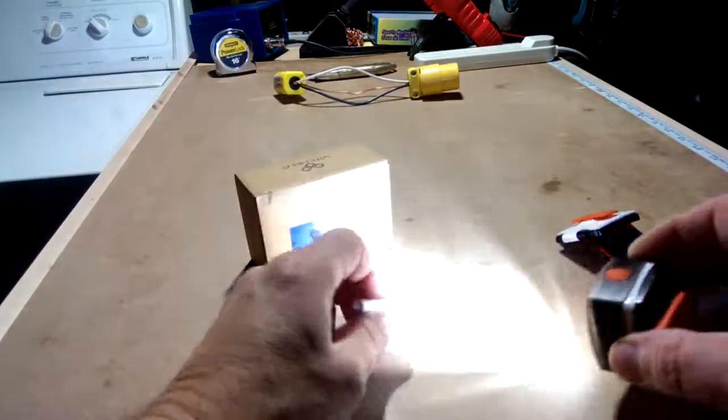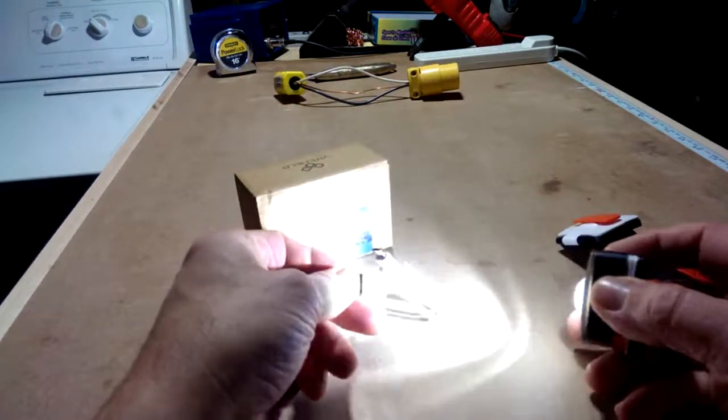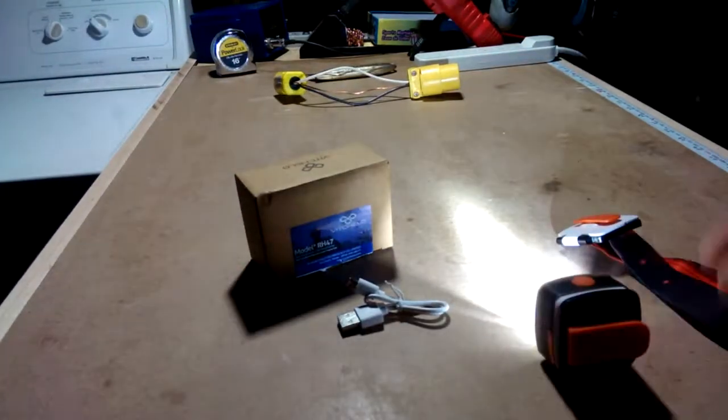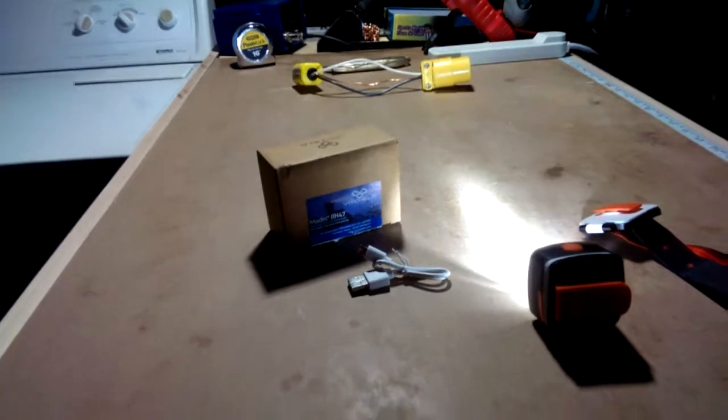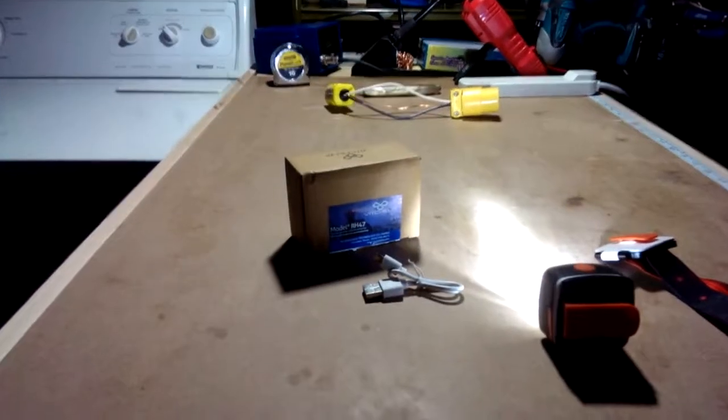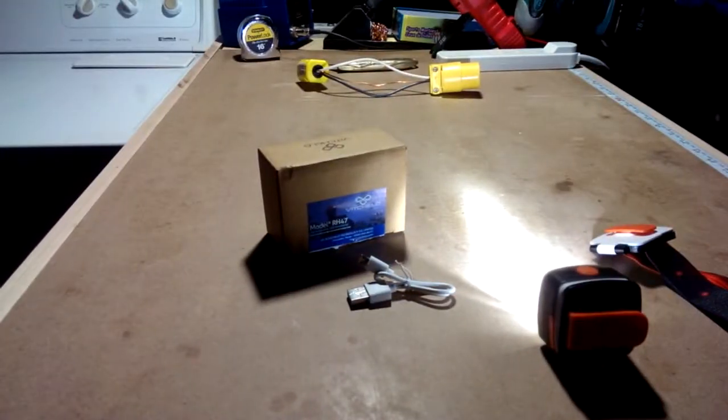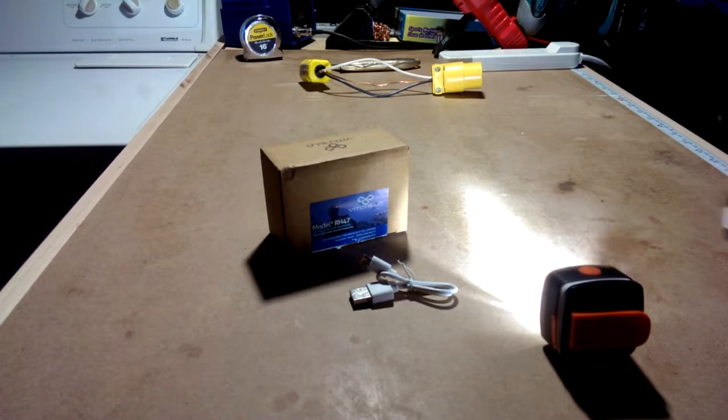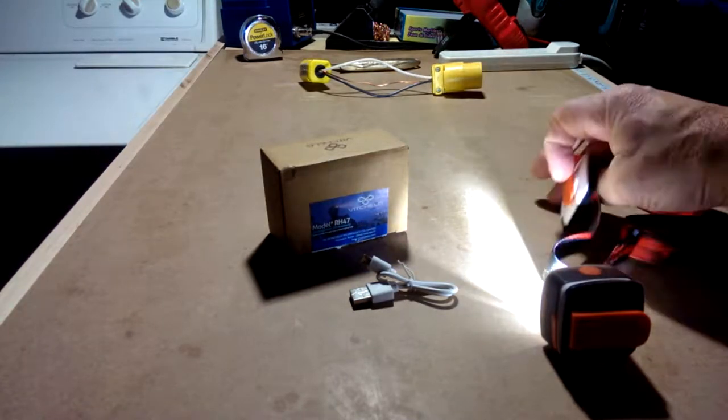It comes with a little USB charge cable as well, so it's fully rechargeable. It doesn't come with a wall charger, but you know, plug it into a computer, whatever. You probably got lots of wall chargers anyway. I would recommend this unit to anybody.